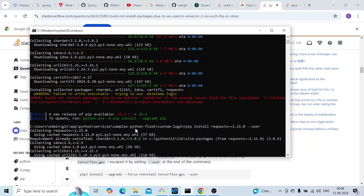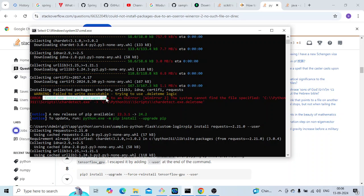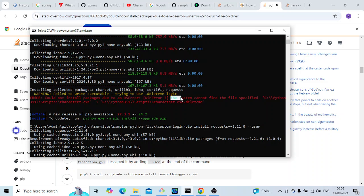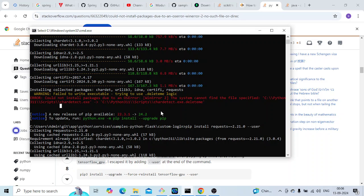Hi everyone, welcome to another video. In this video we're going to talk about the error 'could not install packages due to an OS error' Windows error. The details say the system cannot find the file specified, and the path references cl.exe.